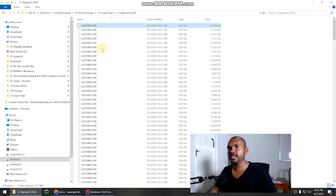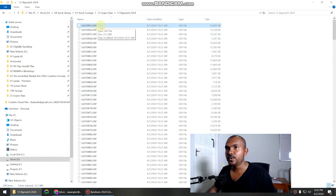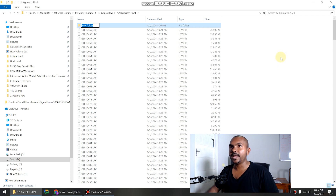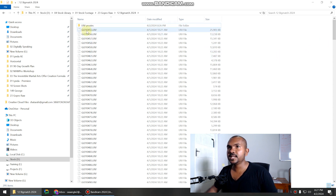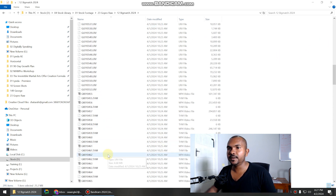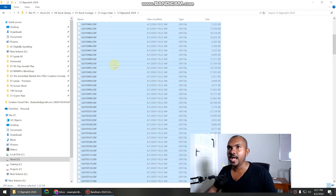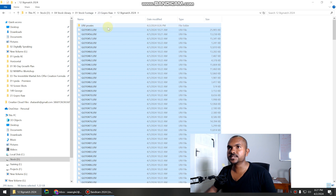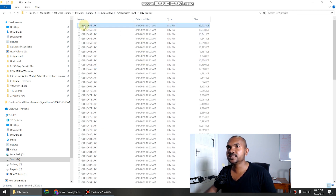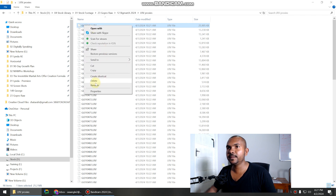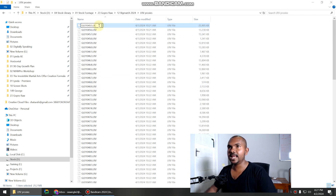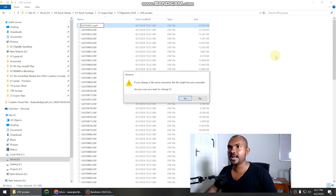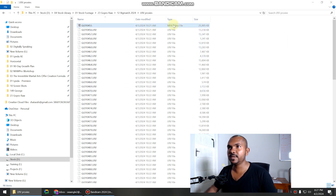In order to use this file, we need to change the LRV extension to MP4. The first thing is I create a new folder and name it 'LRV proxies.' Now I'm going to select all the LRV files in this folder and move them to the LRV proxies folder. Now if you change this extension, you can click on rename and change the LRV extension to .mp4. It will ask you to confirm the change. Now you can see it is an MP4 video file and you can play it.